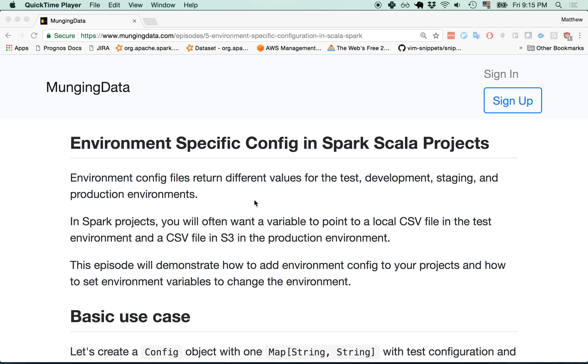Hi. In this video, I'm going to show you how to add environment-specific config to your Spark projects.